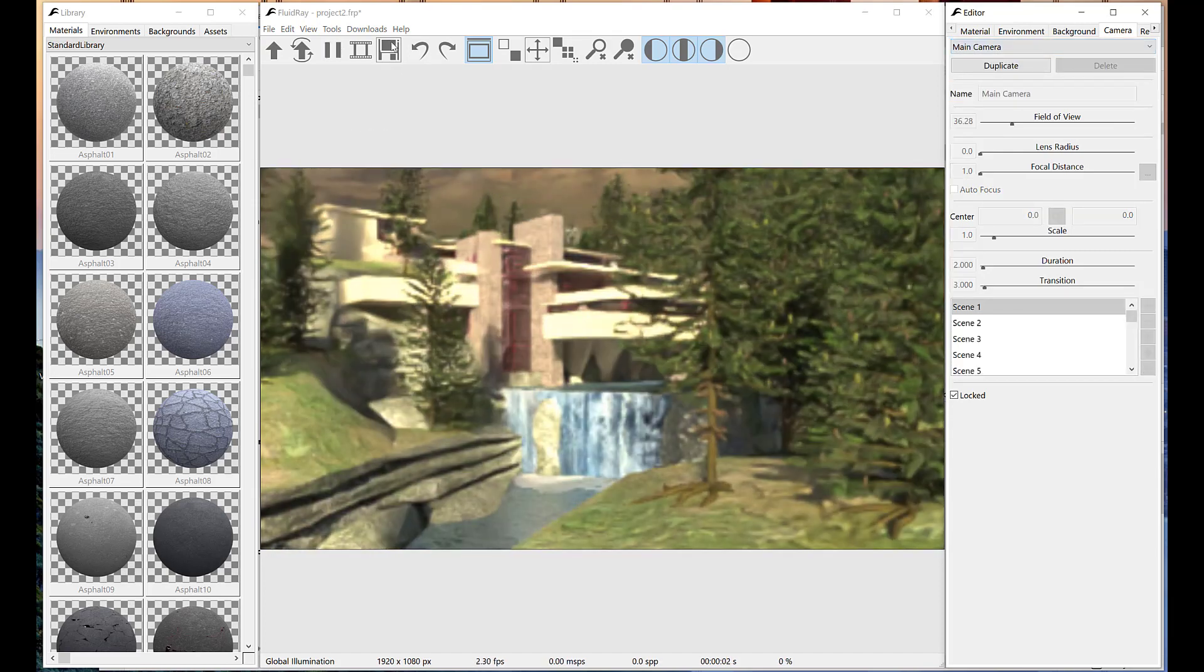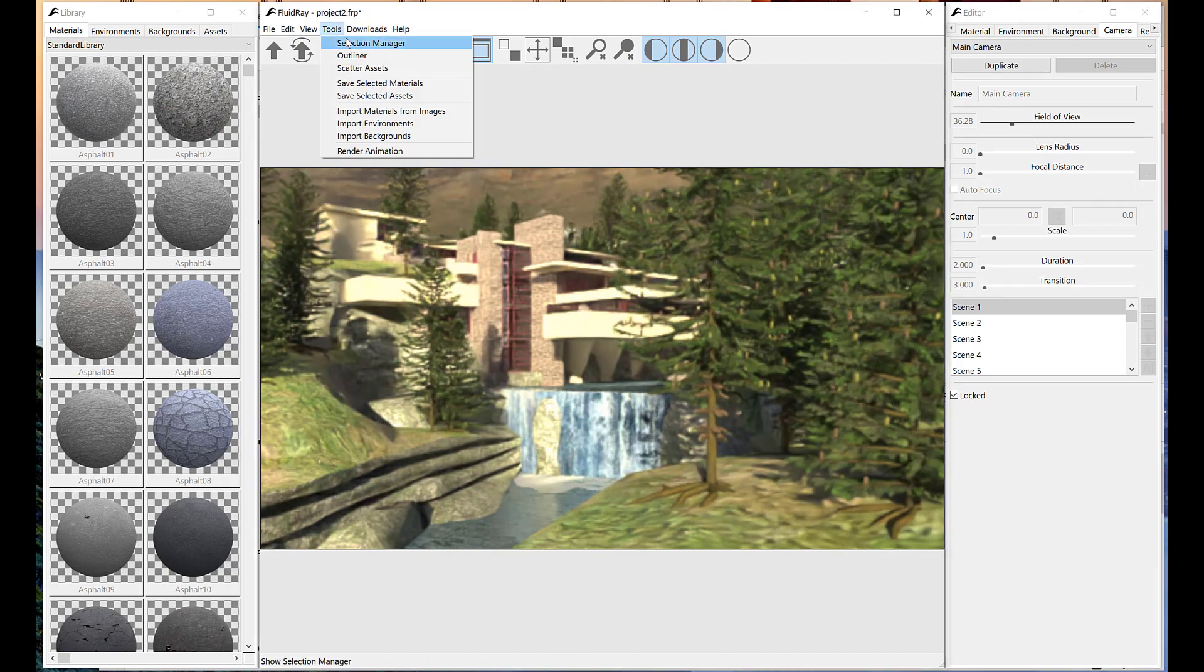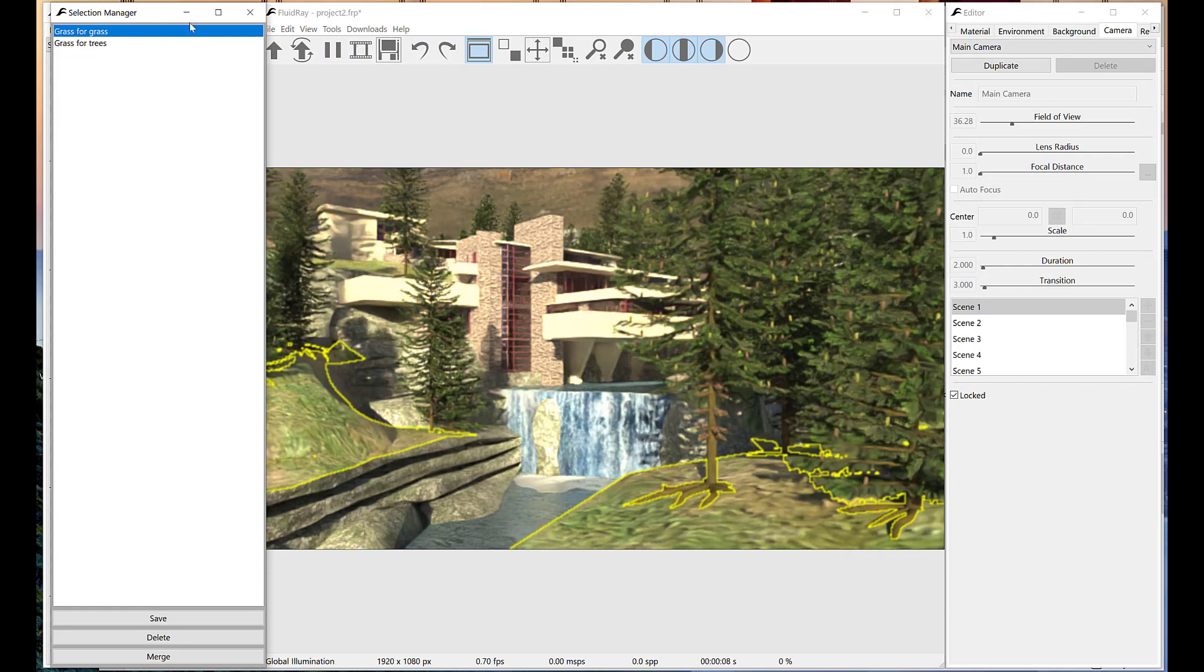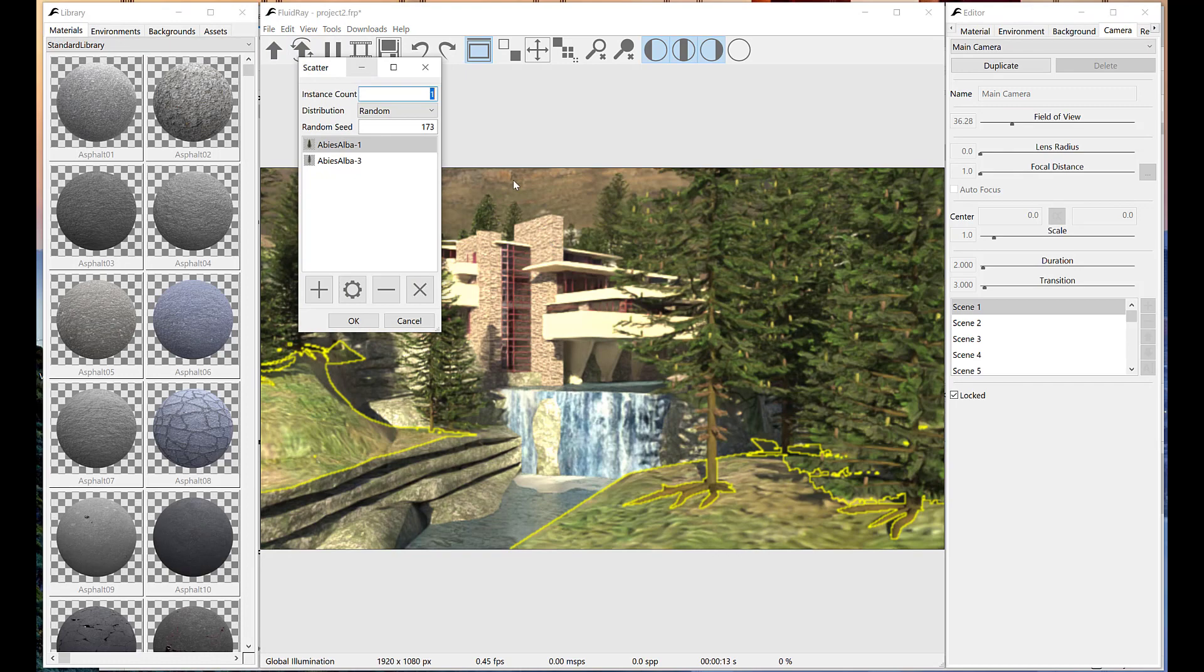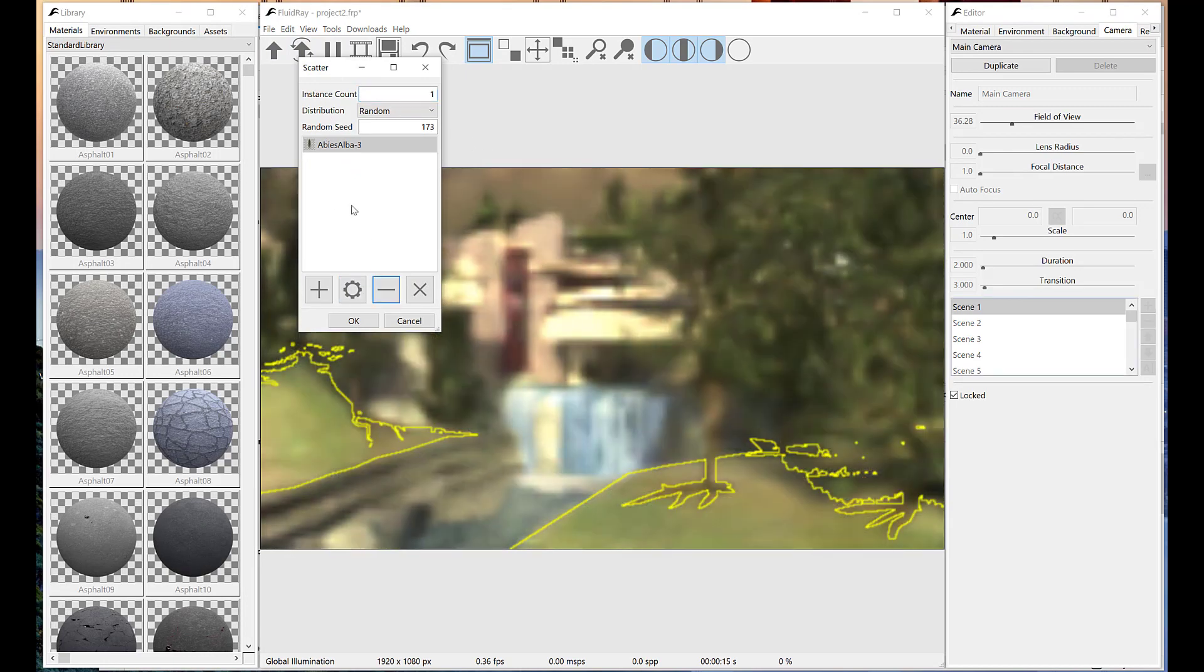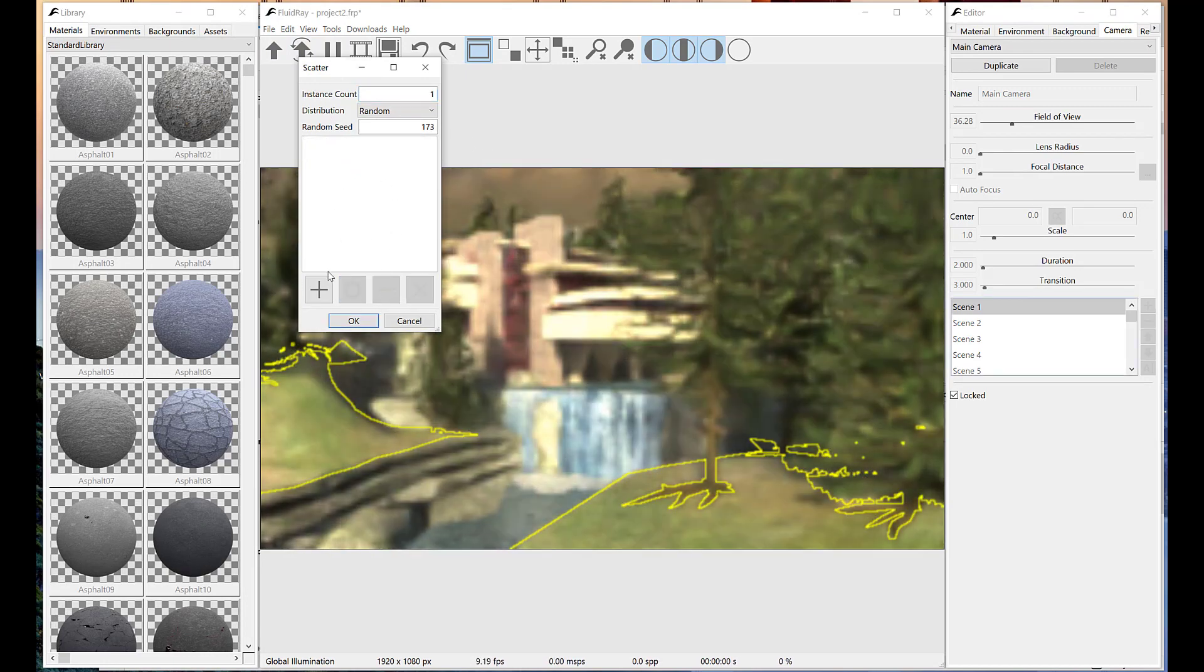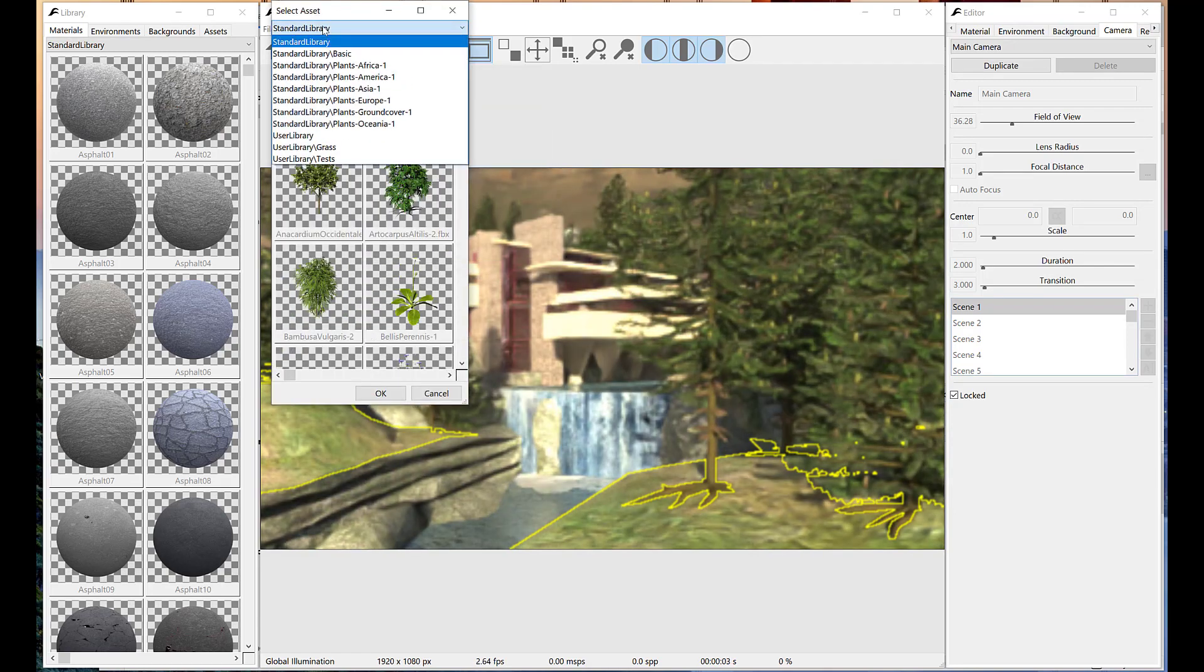Now it's time for flowers and grass. We'll distribute them only on the surface closer to the camera. First we need to remove the assets used for the last scattering. Now we'll add some assets from the library.